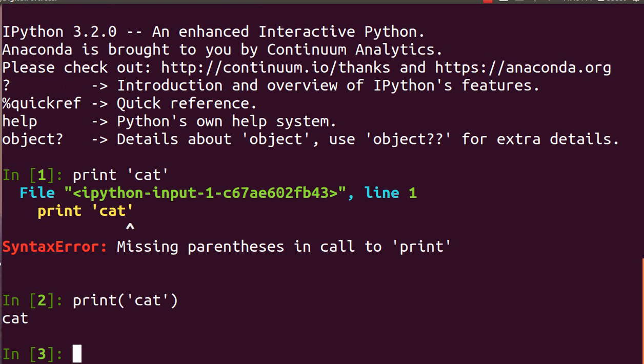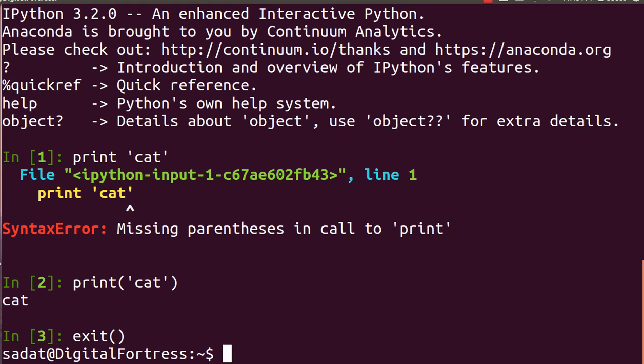If you do print cat with the Python 3 syntax, it works. So let me exit out. Now let's try to activate our Python environment called kitty.